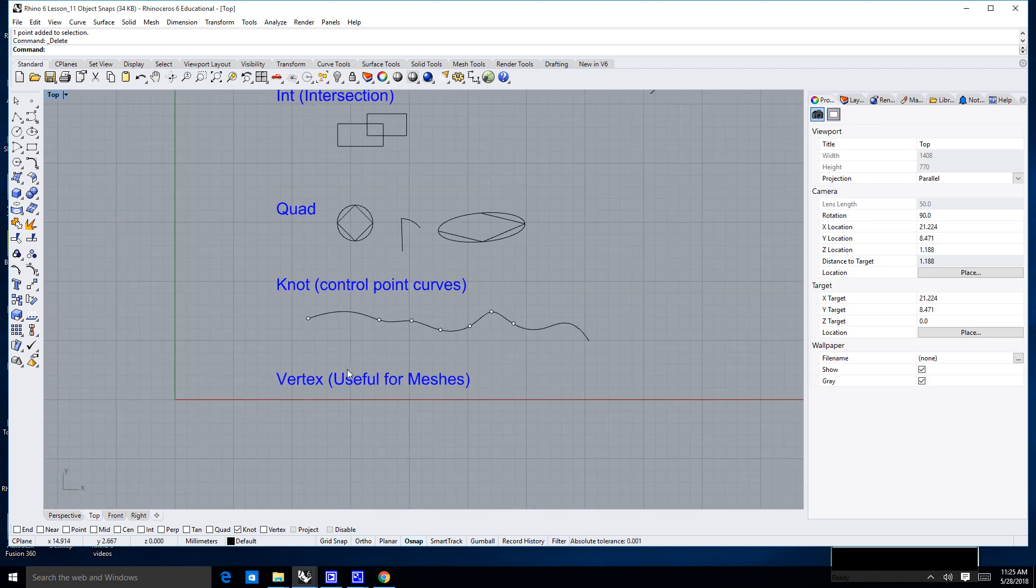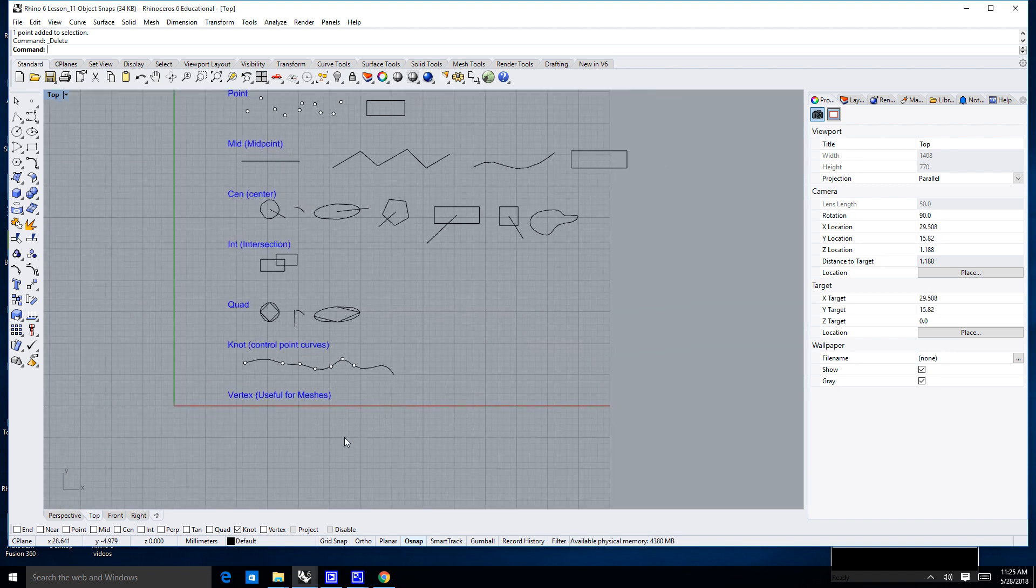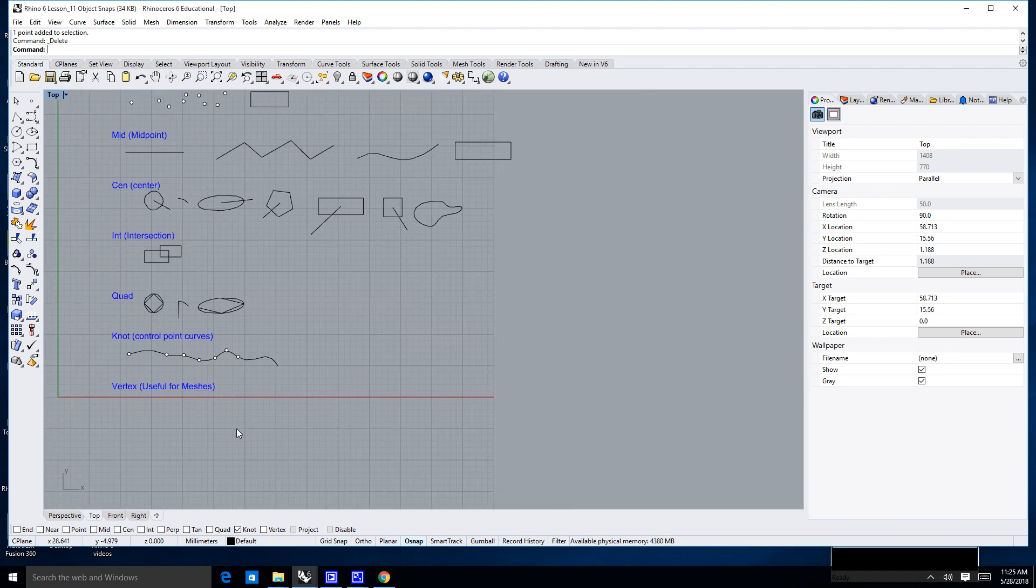Now, the next command, or the next type of control point, or excuse me, not control point, but object snap is a vertex. Typically, you're only going to be using that when it comes to meshes.